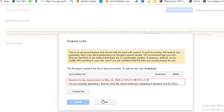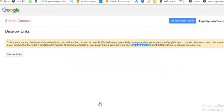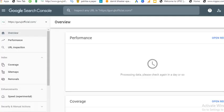Okay, so you successfully uploaded this. Our links file remove links.txt contains zero domains and 52 URLs. So click on done. Okay, so I have uploaded this file and after some time, these backlinks will automatically be removed and your spam score will be reduced.